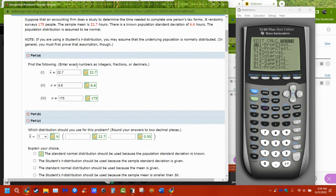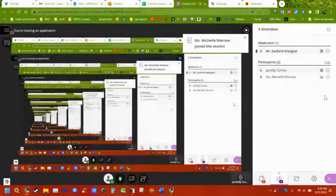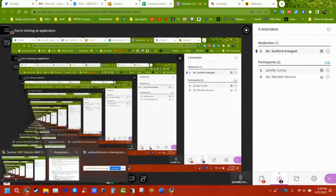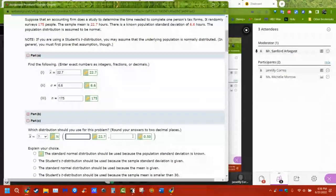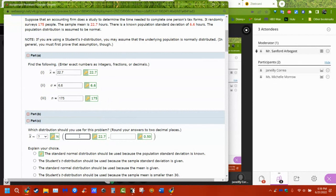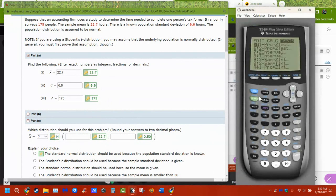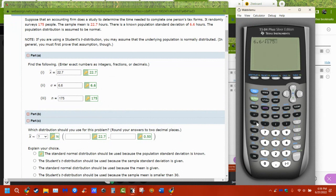If it's a t-distribution, you'll see how that looks differently. We put in the mean — the sample mean. The standard deviation is our value divided by the square root of n, because this is a mean and we have the standard deviation of the means. So 6.6 divided by the square root of 175.